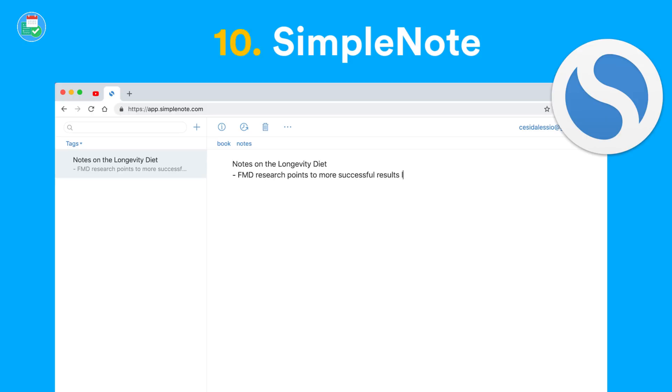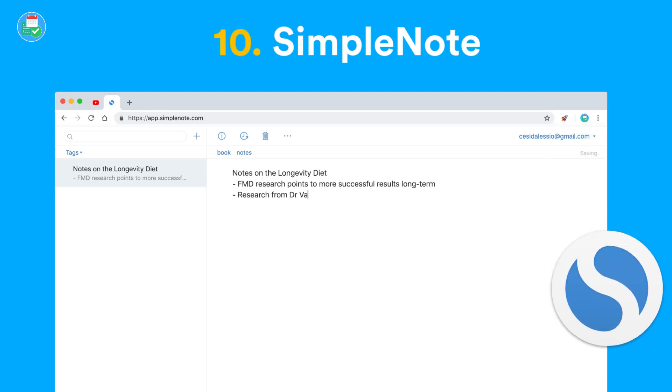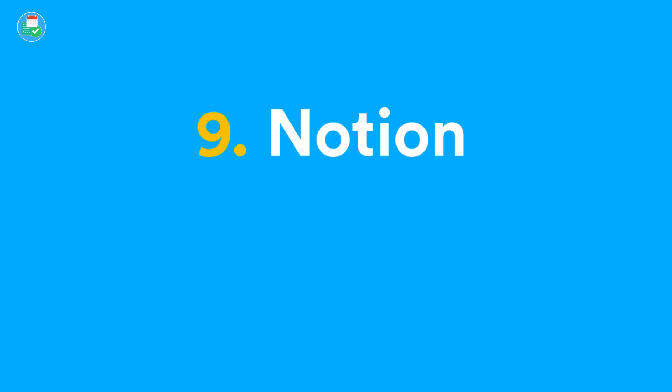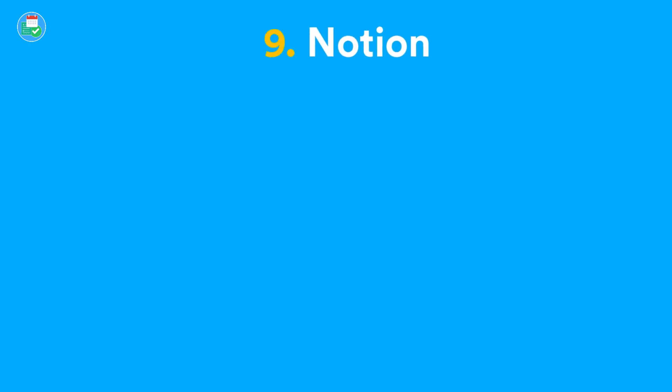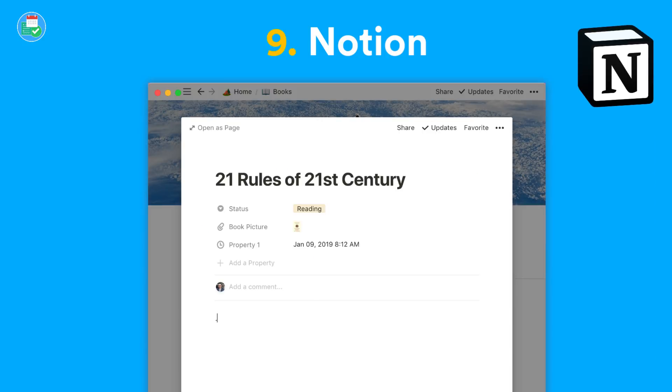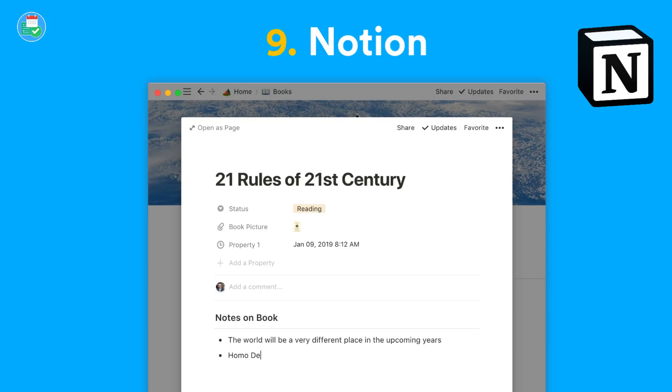At number 9, we have Notion. Although this isn't a dedicated note-taking application, a lot of people have fallen in love with its interactive elements, allowing you to create tables, boards, calendars, and much more. Notion is available on all platforms and it's definitely becoming a favorite amongst many note-takers.